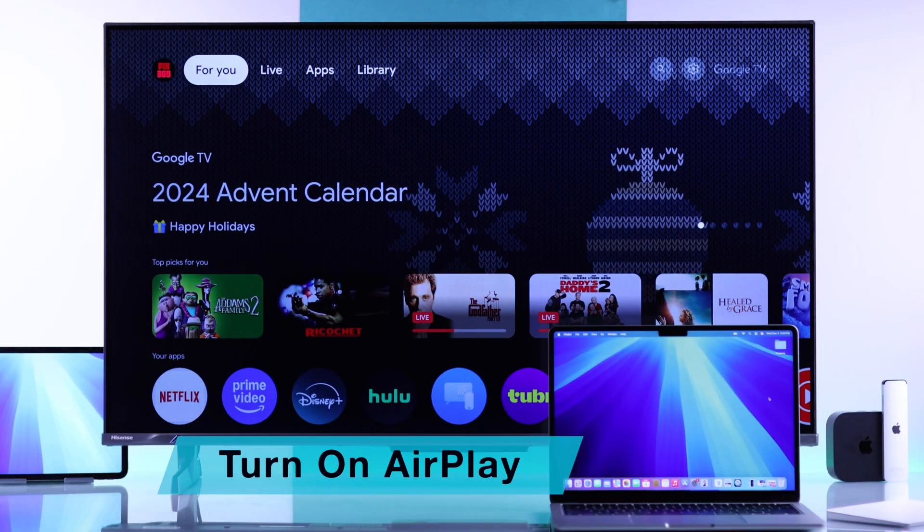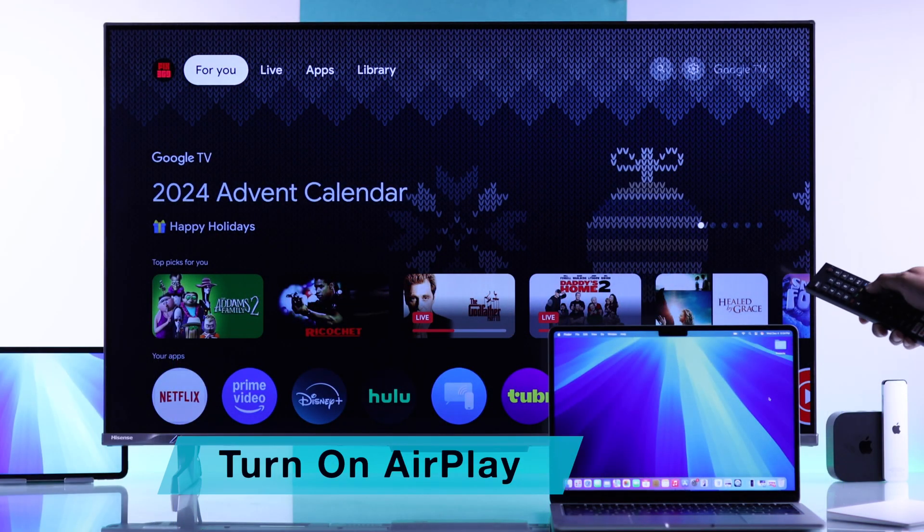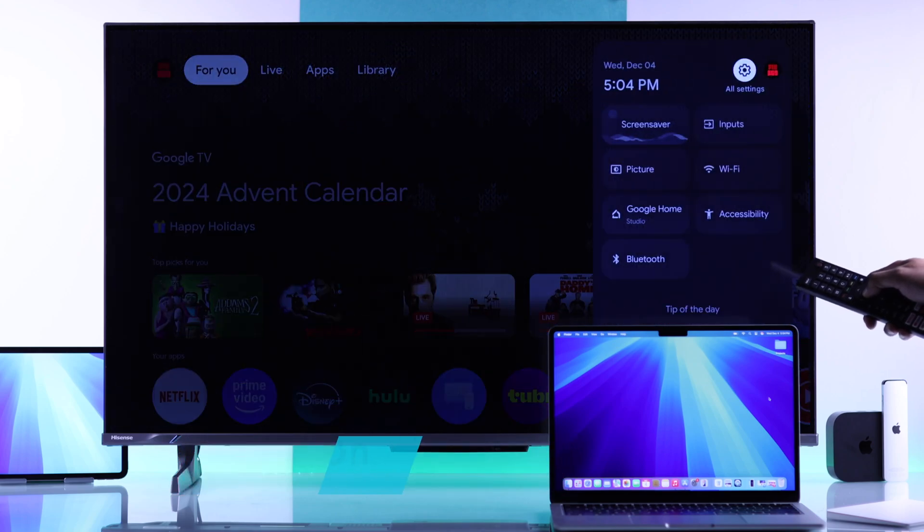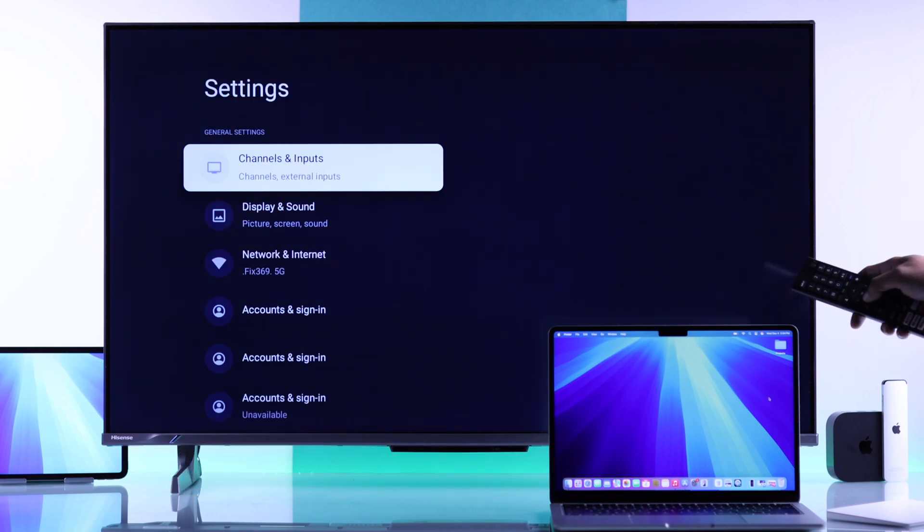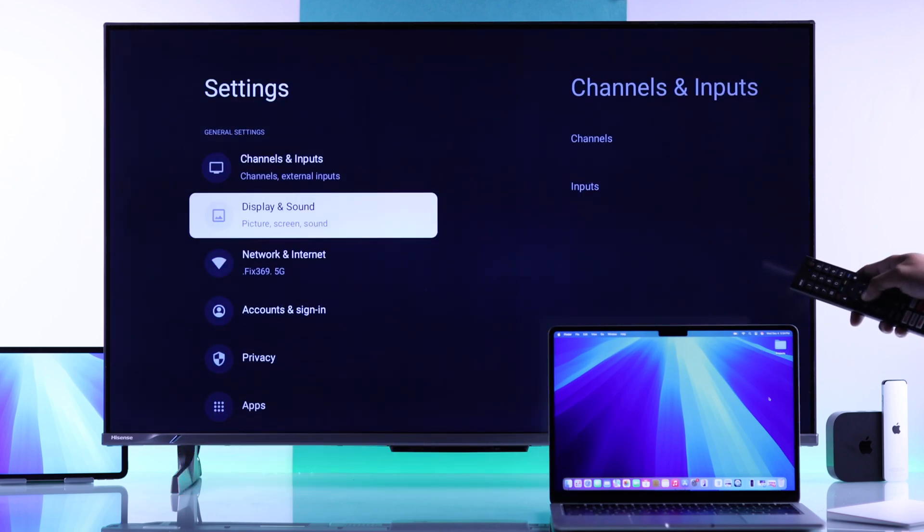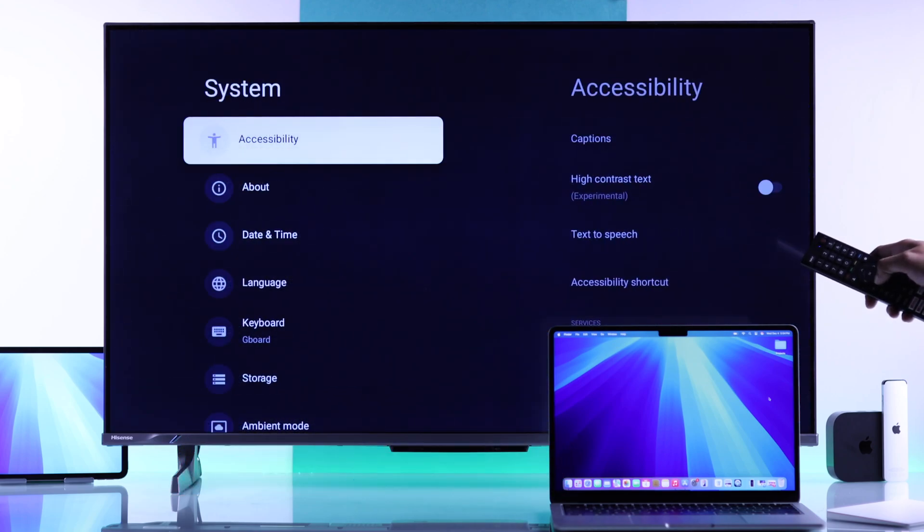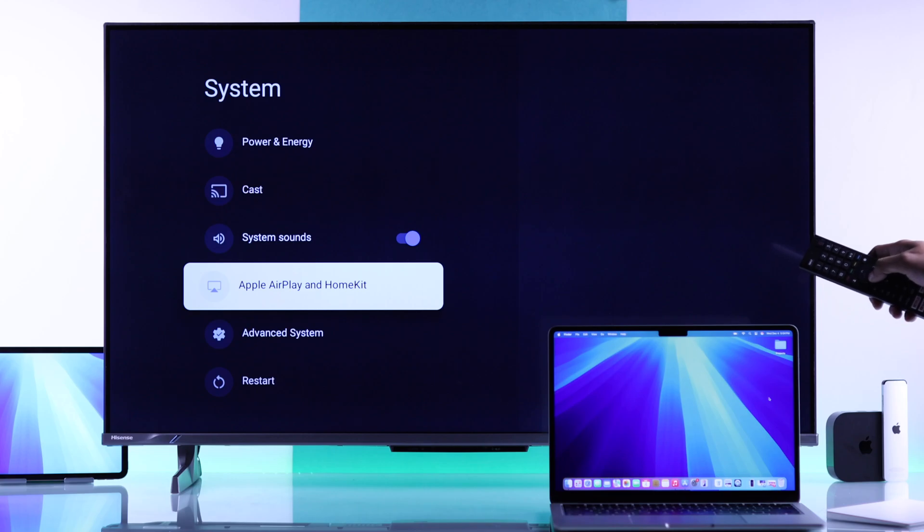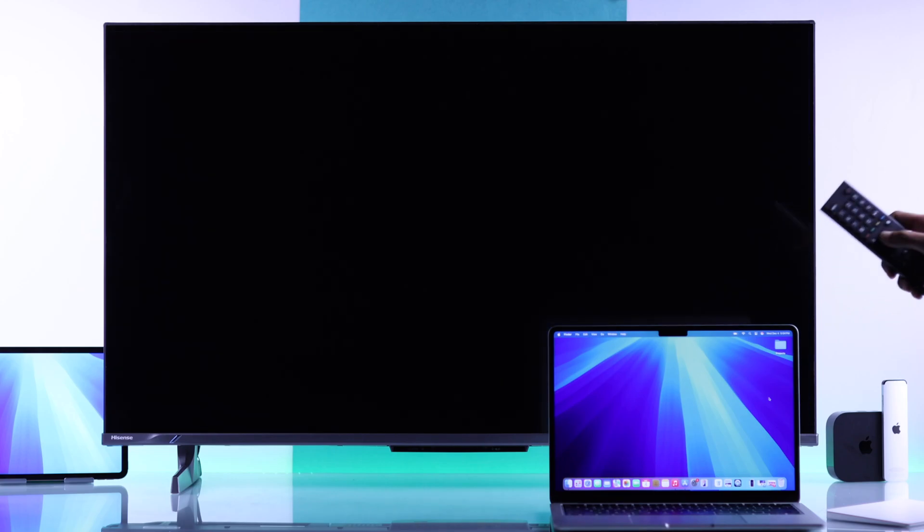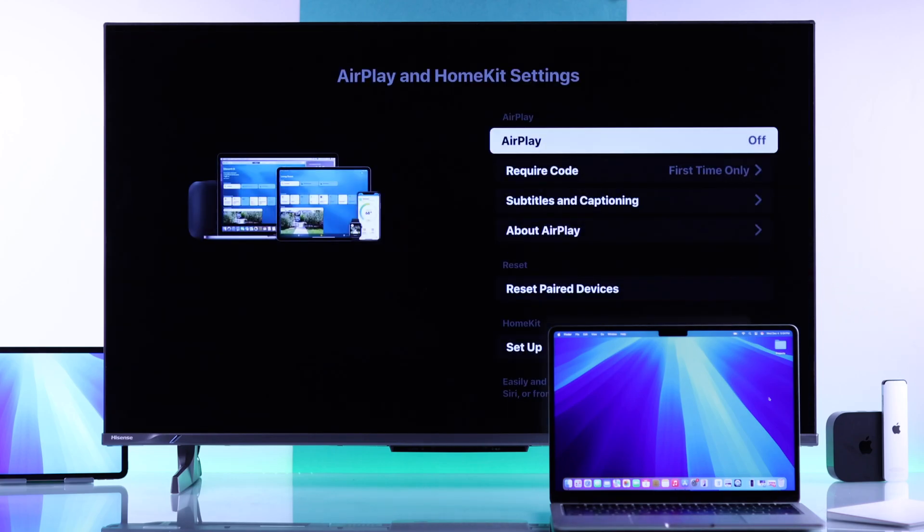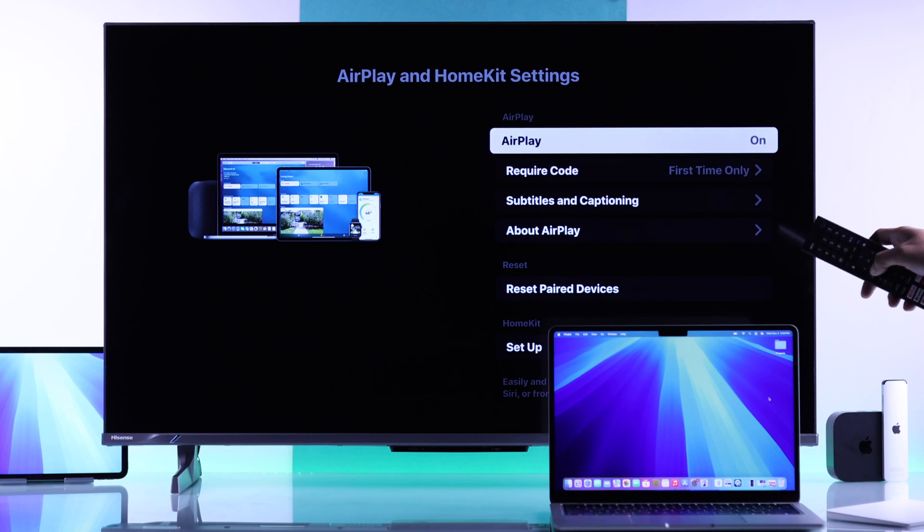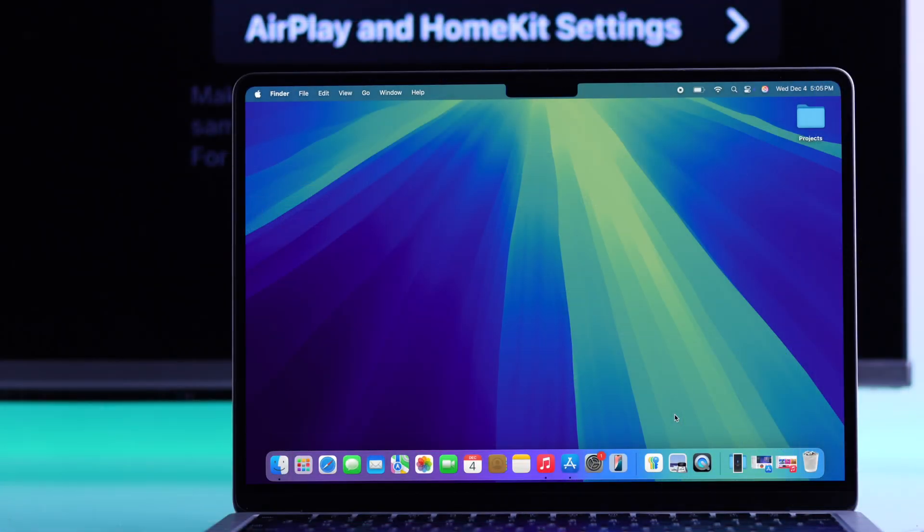Then on your Hisense TV, make sure that AirPlay is on. For that, you'll need to open all settings, then go to system, scroll down, and open Apple AirPlay and HomeKit. Give it a few seconds to load. If AirPlay is off, switch it on. Now you're good to go.